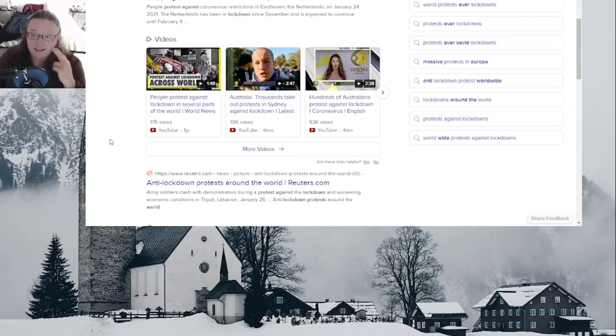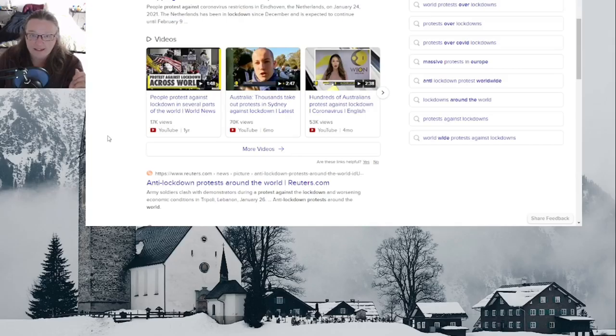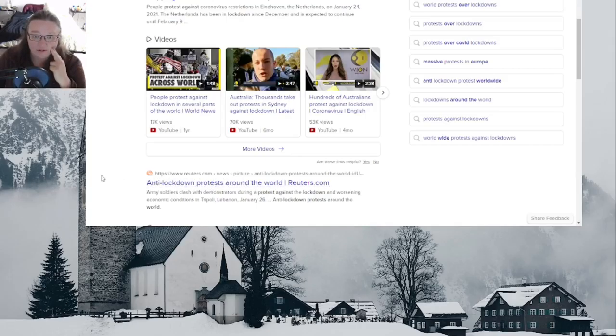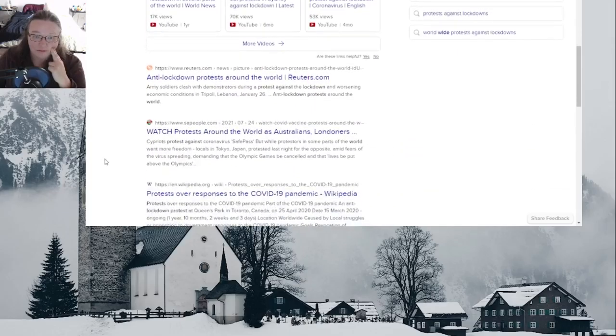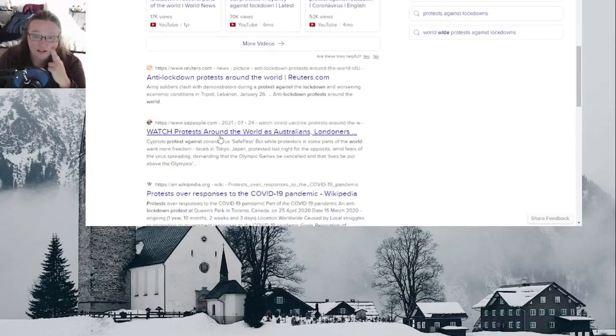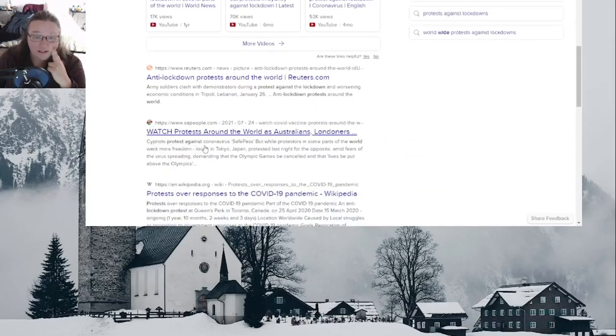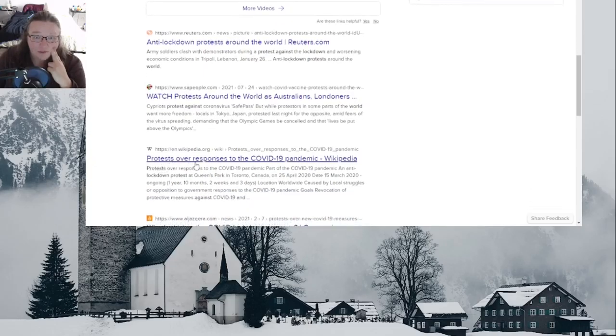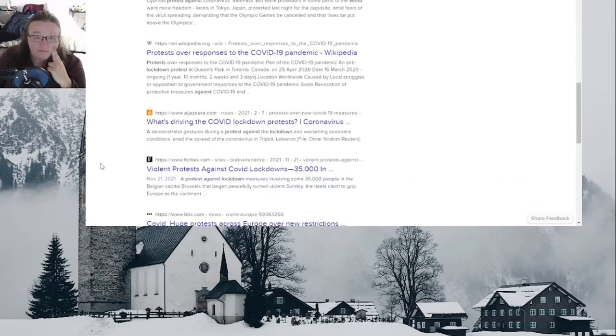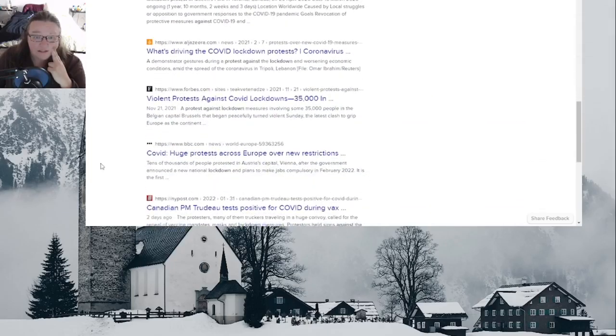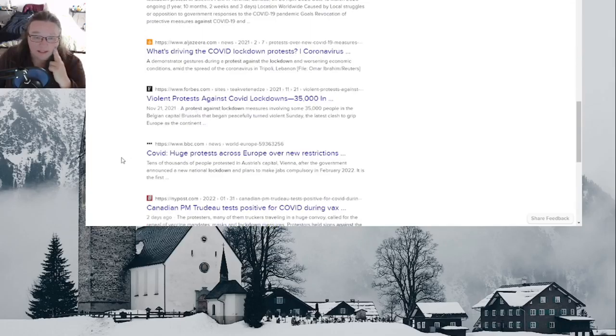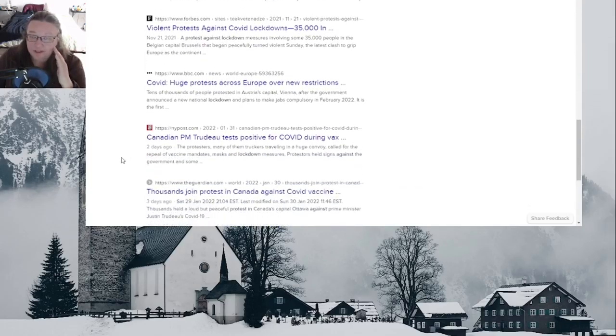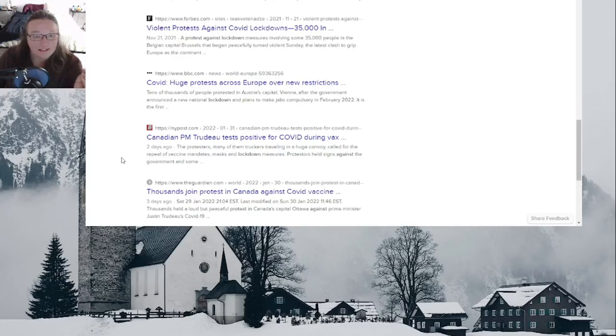Anti-protest lockdowns around the world. Reuters here, you can watch Australians, Londoners protesting against the safe pass, protests over responses. Some of them are violent apparently, although I'm not sure about that. All the ones I've seen have not been violent, but people aren't standing for this anymore.